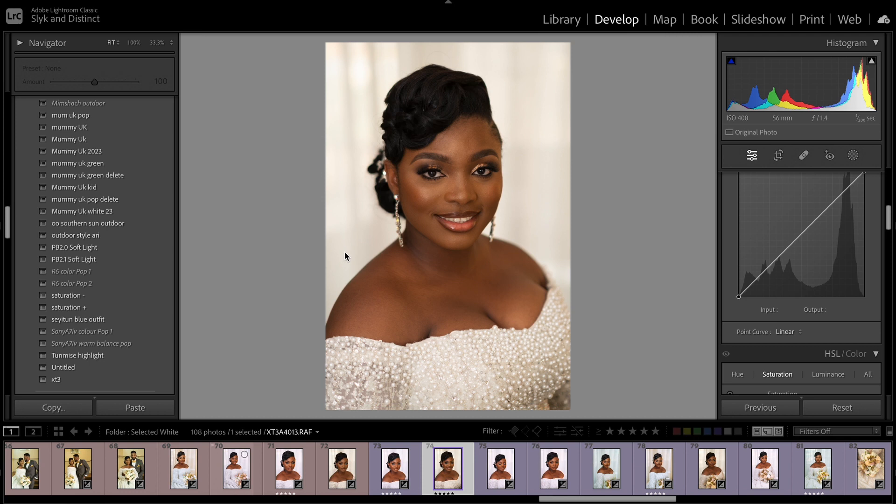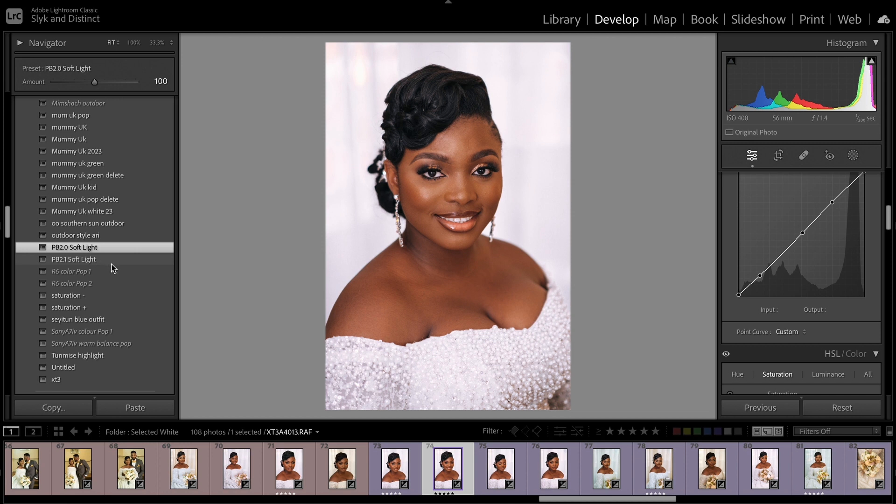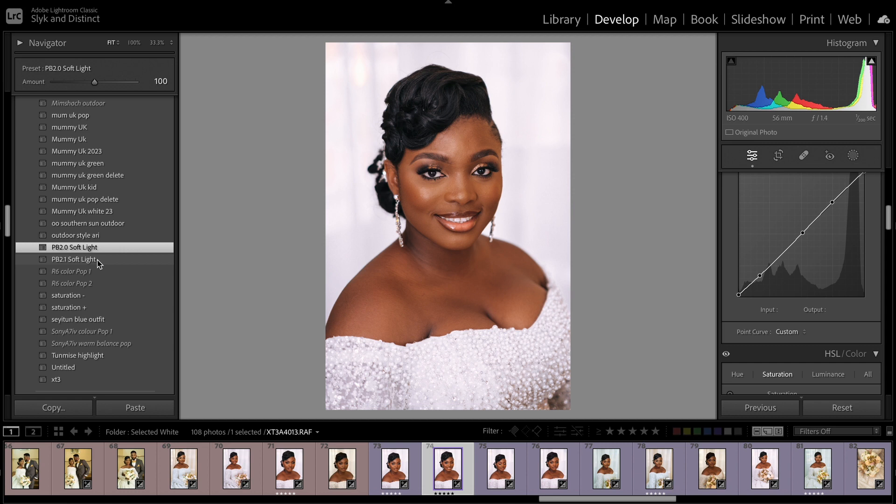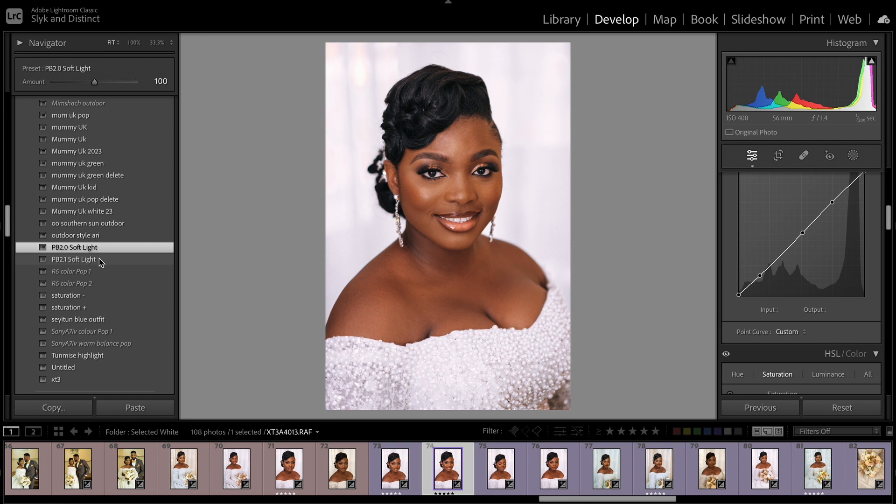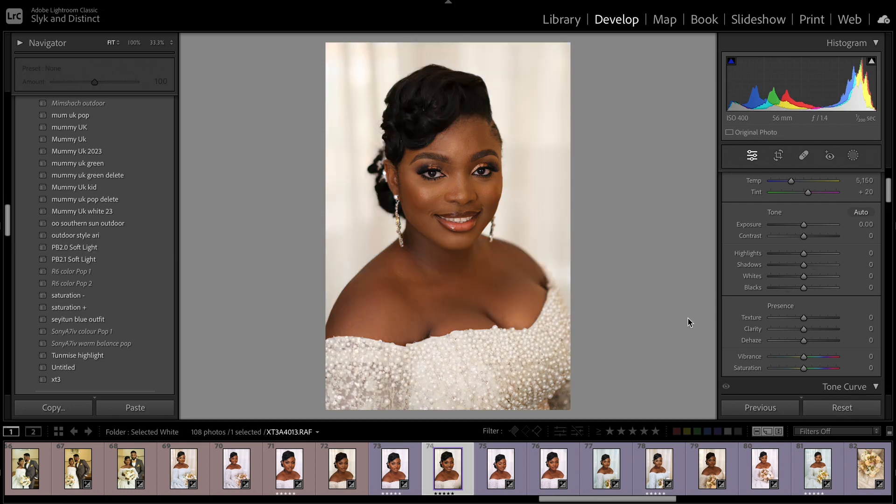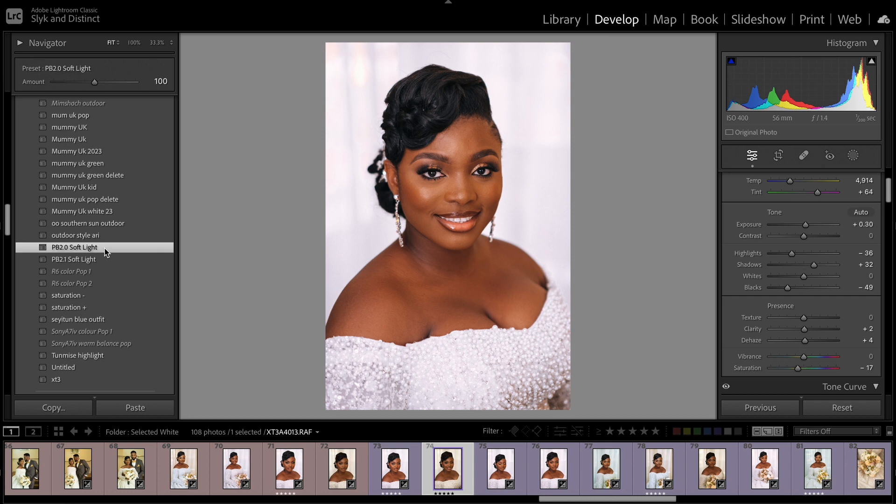I have created some presets which I'll drop a link below where you can download. I have Soft Light 1 and Soft Light 2. Let me try Soft Light 1 now. The basic difference between Soft Light 1 and Soft Light 2 is just some minor adjustments. Soft Light 2 gives a little bit of a greenish feel, while this one gives a little bit of a reddish feel to the skin tone. I think I like the reddish; it looks warm and popping, so I'll go with the first one. This is the before, and there's the after.